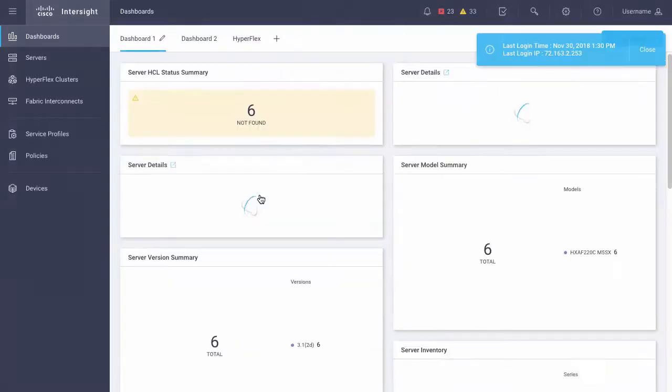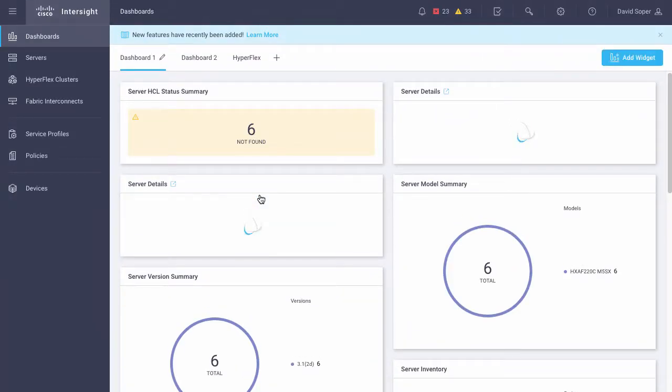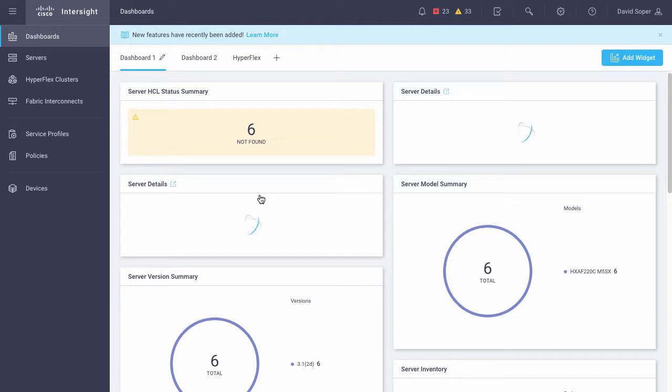So once this dashboard comes up, I see that I've got just a set of six servers under management in this account.